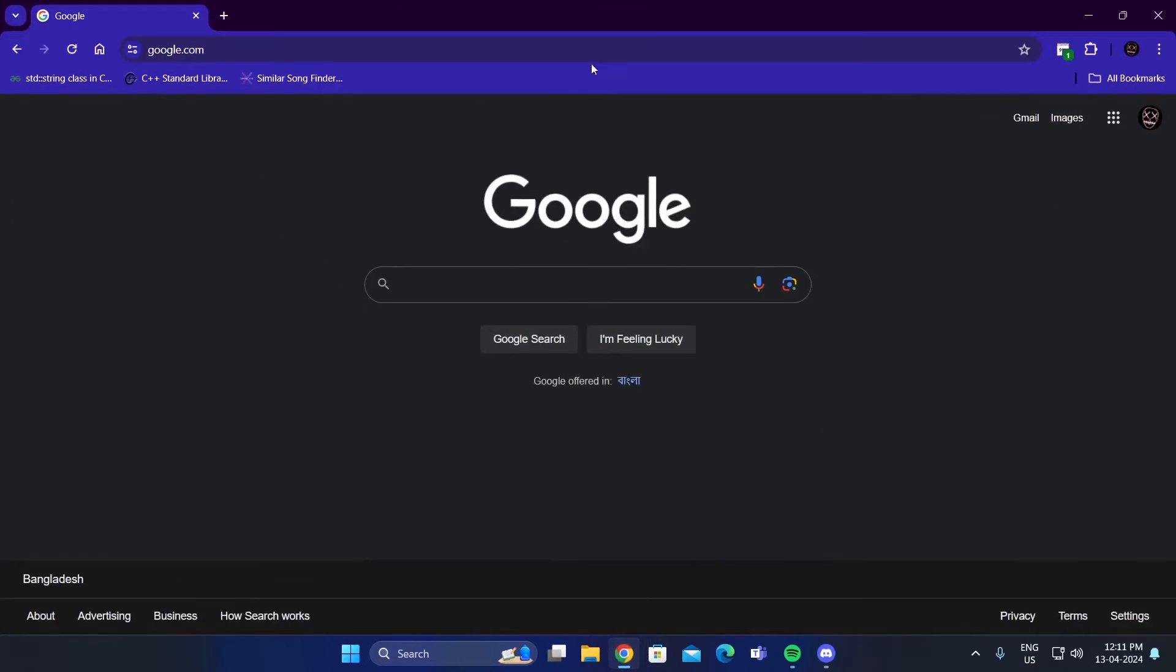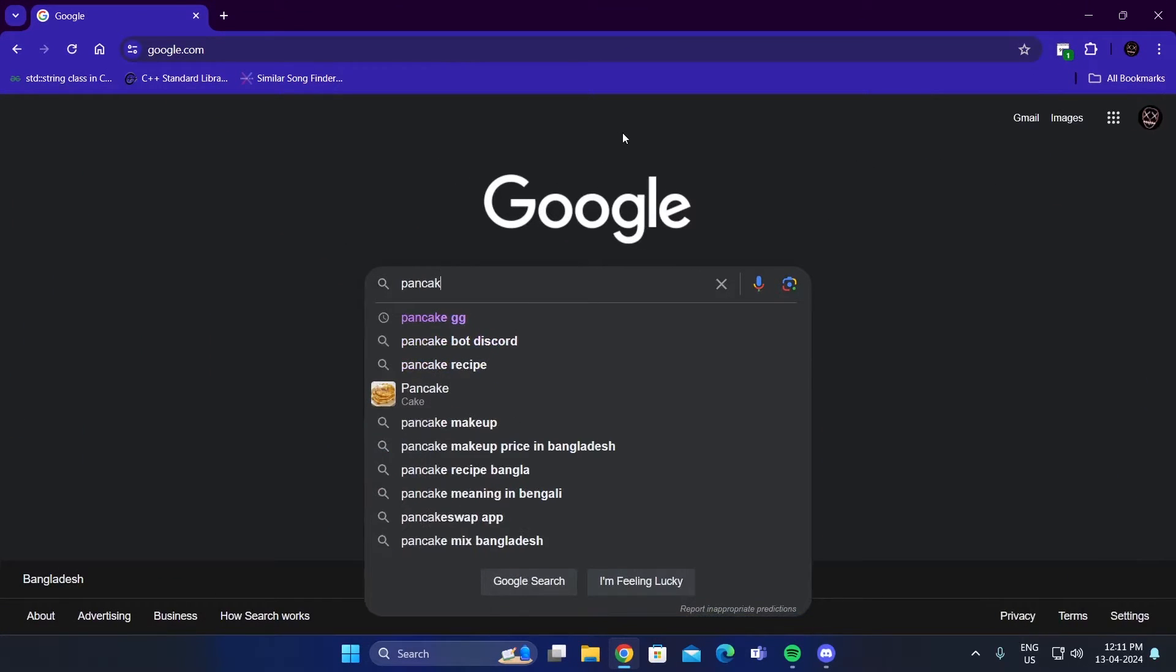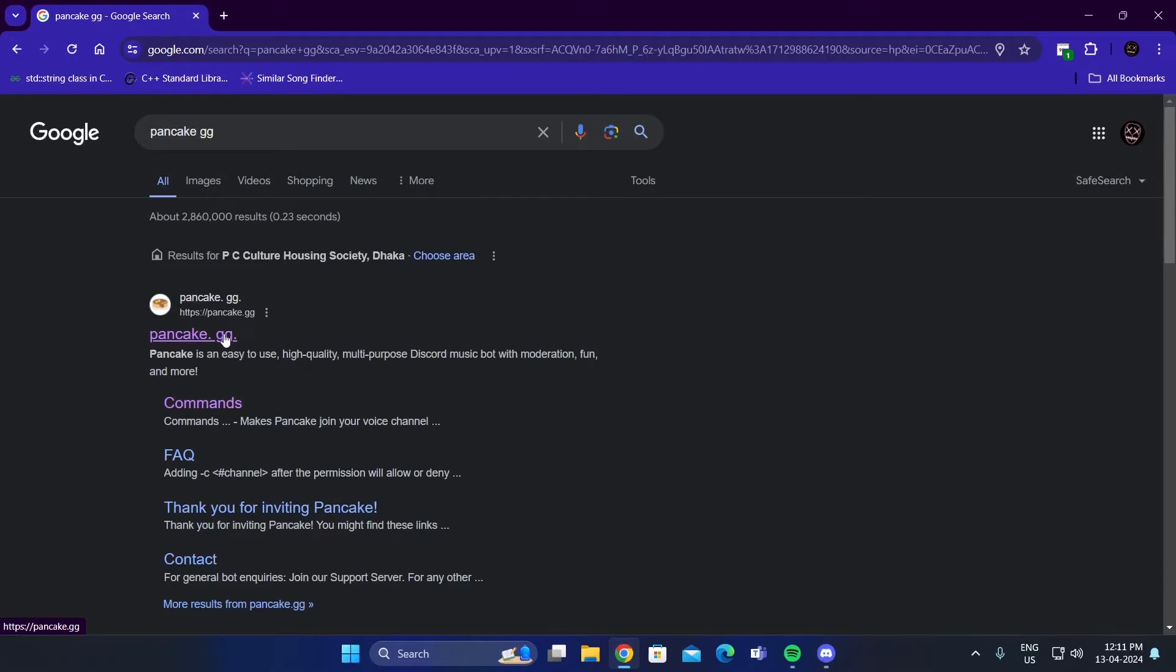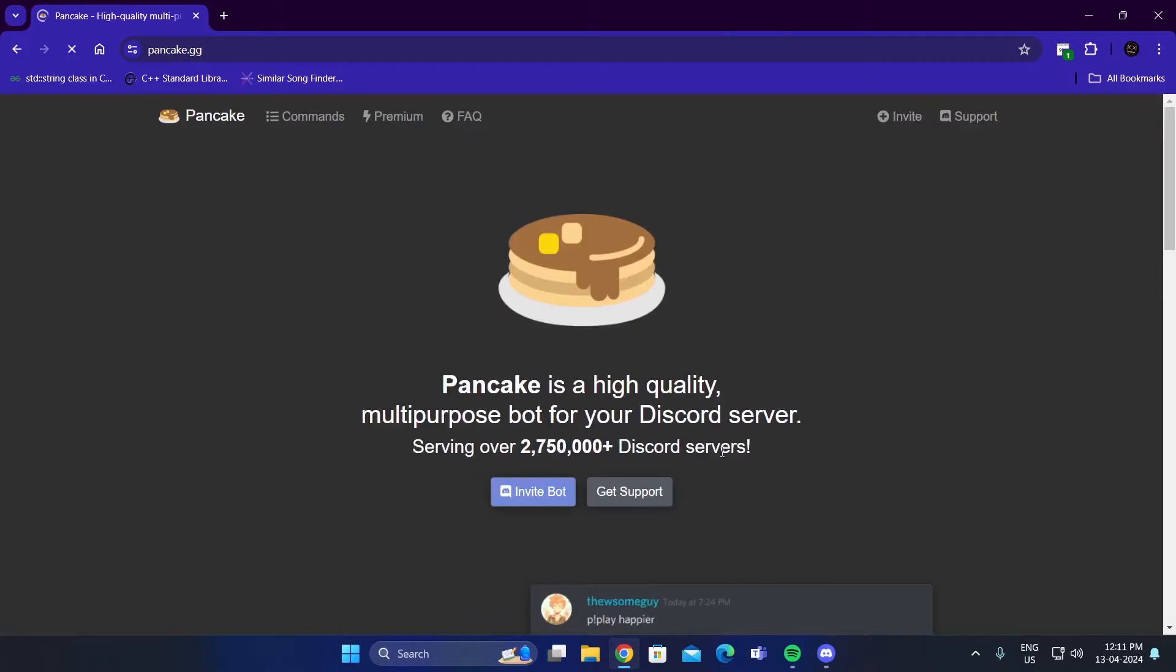Open up your browser. Search for PancakeGG. Go to the first website. Then just click on Invite Bot.